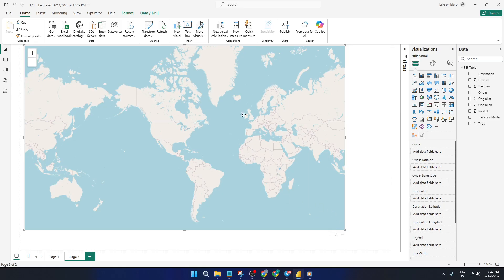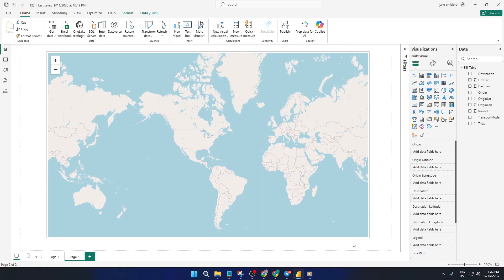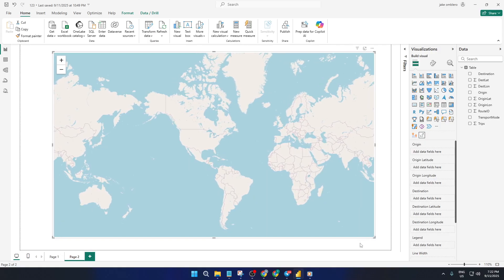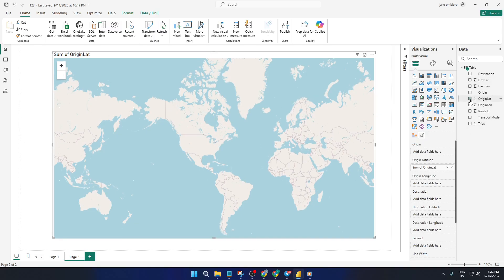Next up comes weight, this is typically the number of trips or how much traffic flows along each route. Drop your trips measure here, the route lines will automatically get thicker or depending on the settings, more vibrant for busier connections.